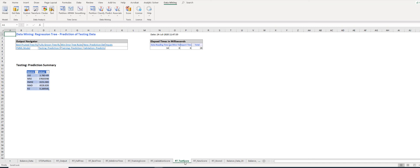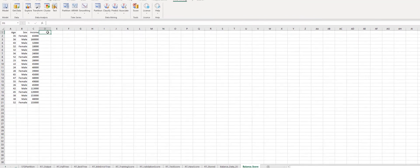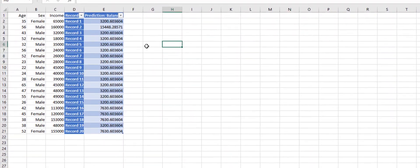Here, the RT_New_Score worksheet shows the predicted balances of the 20 new customers using our regression tree. We can copy this table and paste it here. Here on the screen are the predicted balances predicted by our model. This is how we use regression trees.